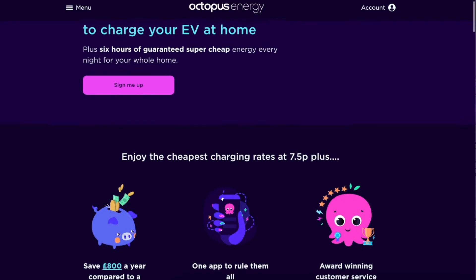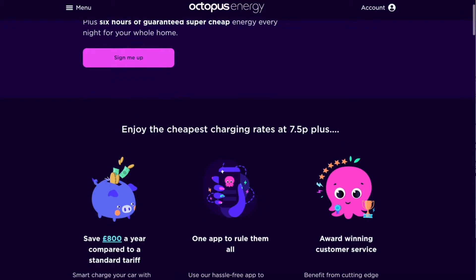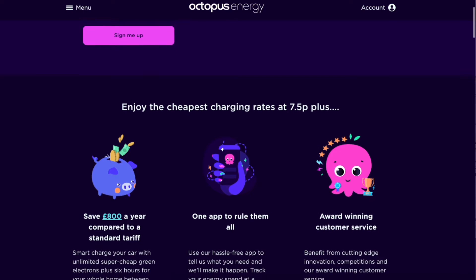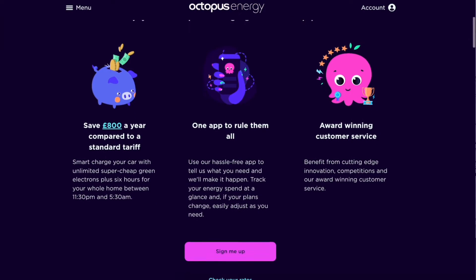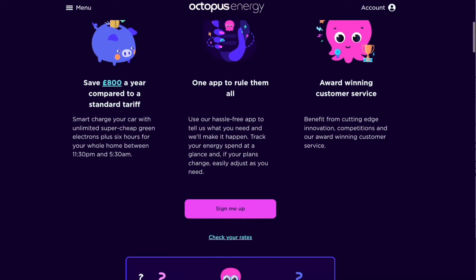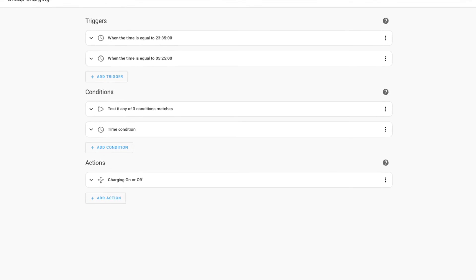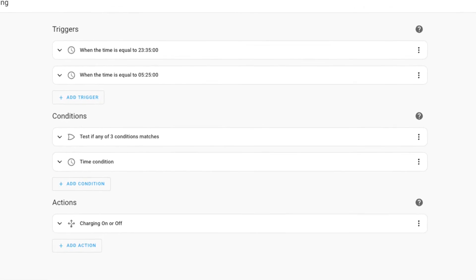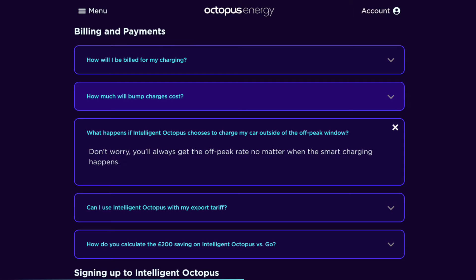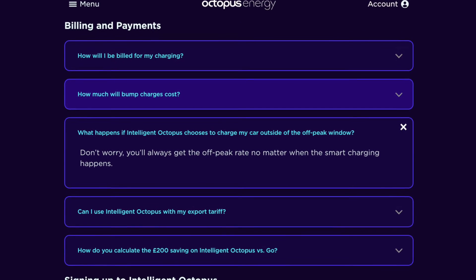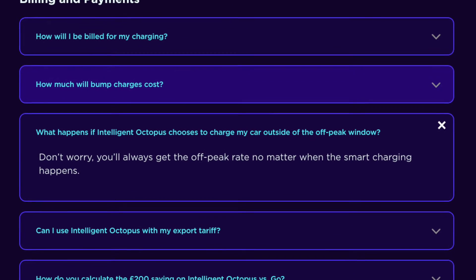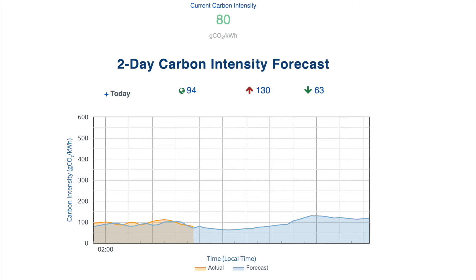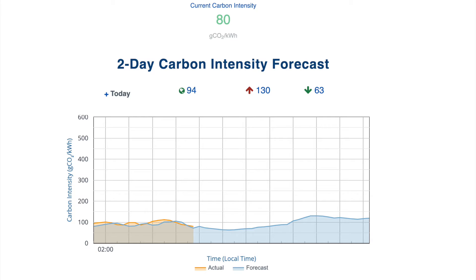We've recently moved to the Intelligent Octopus tariff which provides 6 hours of off-peak electricity during the night. This element is fairly easy to manage through time controls, however the tariff also offers additional slots throughout the day when demand on the grid is low or when renewable production is high.